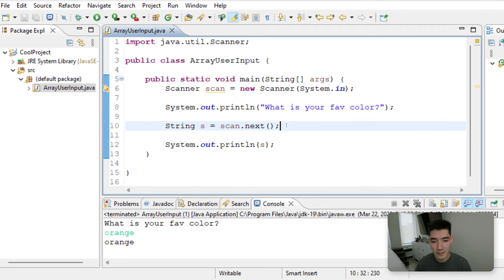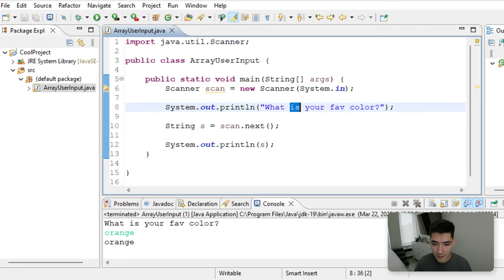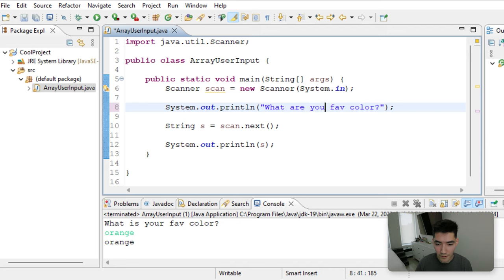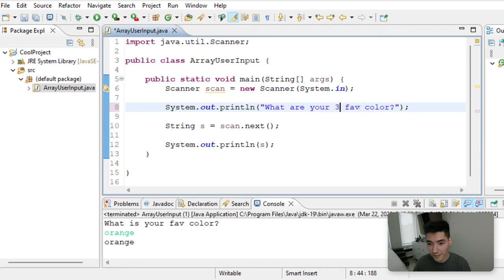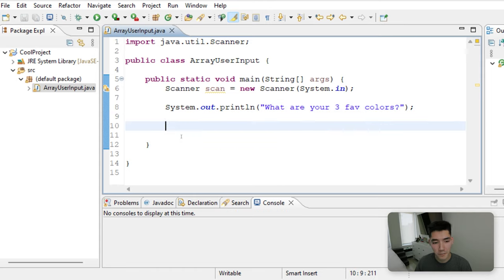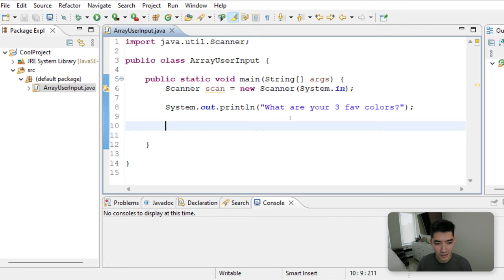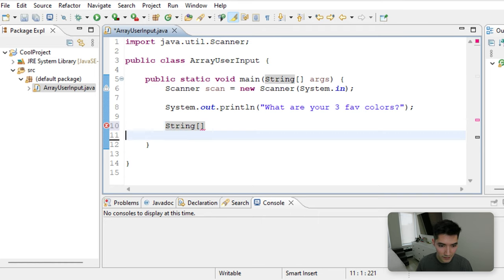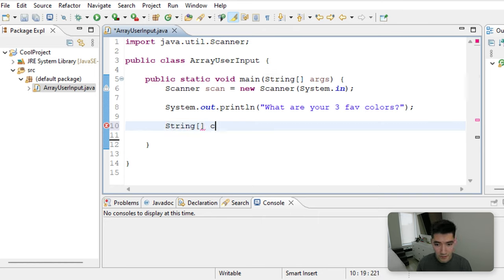Now let's do a super simple example of storing into an array. We can say, what are your three favorite colors? We're just going to delete everything else now, and we'll make a new string array. To make an array in Java, you type the type of what you want it to be. Ours are going to be strings. Then you do square brackets. You name it, whatever you want. So this one would be called colors, for example.